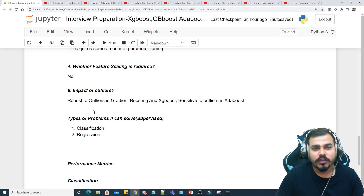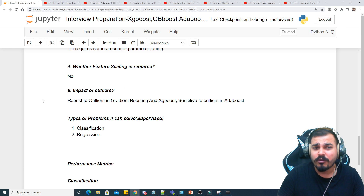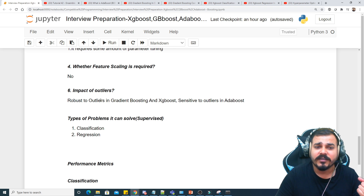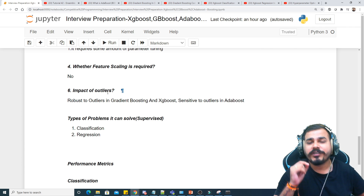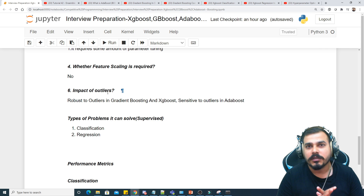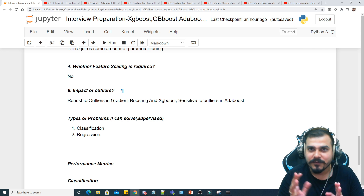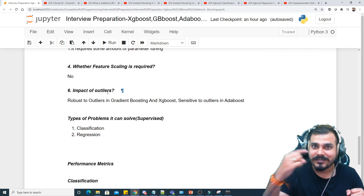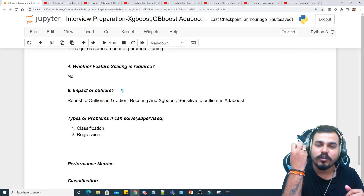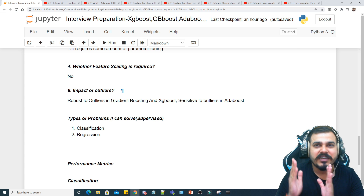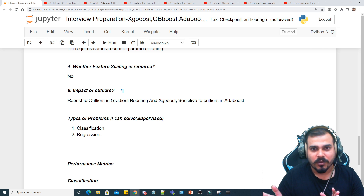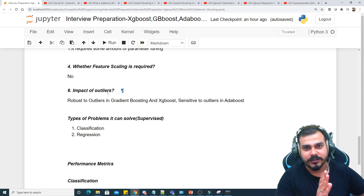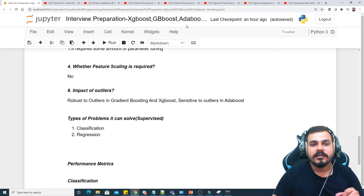Regarding outlier sensitivity: Gradient Boosting and XGBoost are robust to outliers, while AdaBoost is sensitive to outliers due to the way its decision trees are constructed. One very important concept in Gradient Boosting and XGBoost is that the dependent feature used during training is actually the residual or error. The base model gives an output, we compute the residual for each decision tree, and then we train on that. The independent features remain as-is, but the dependent feature is the residual.